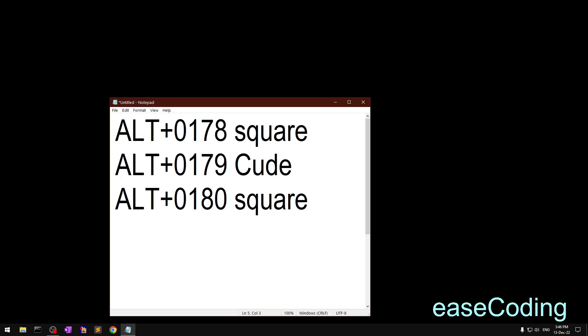No, so there are only two numbers that you can try: 0178 and 0179.